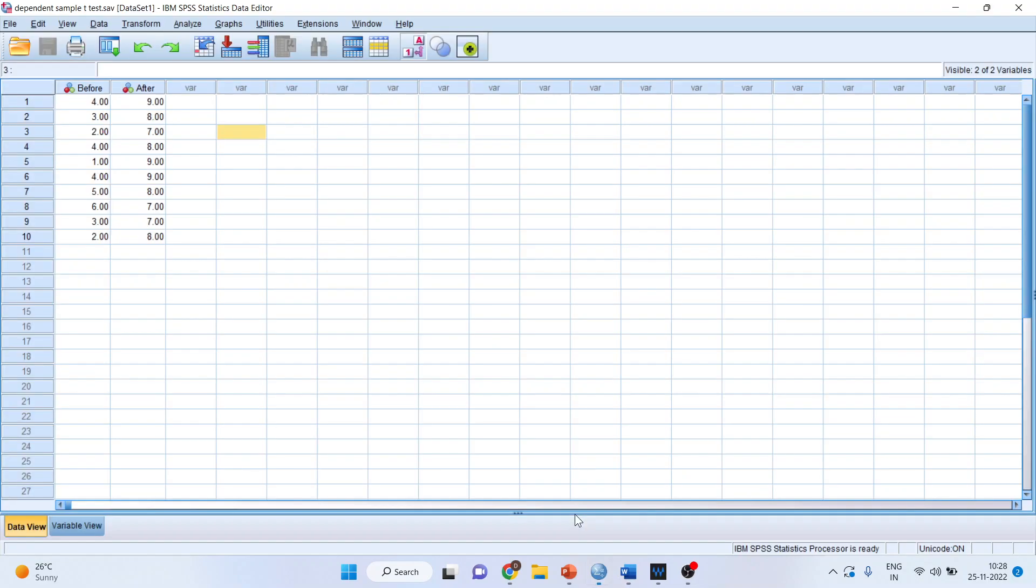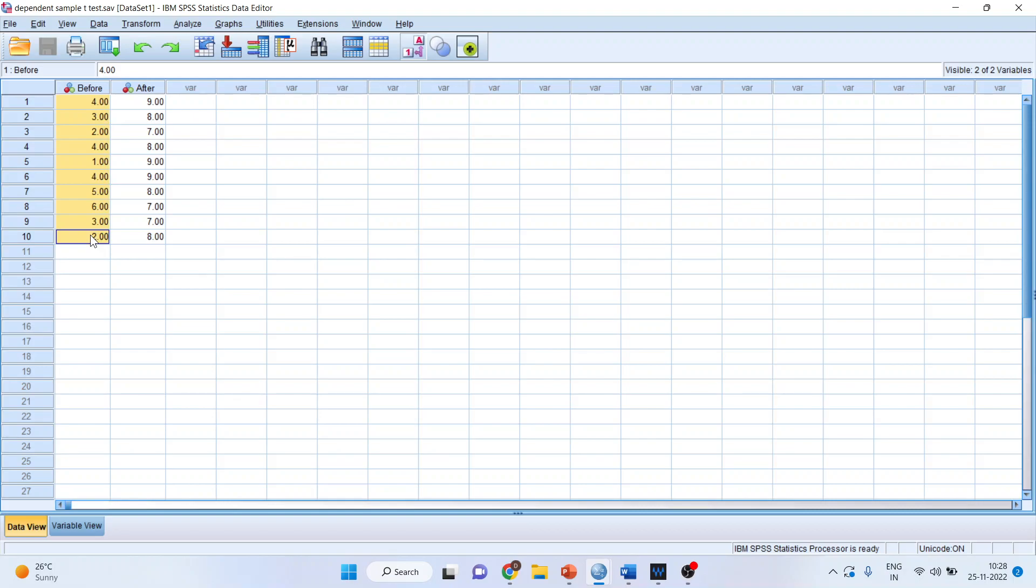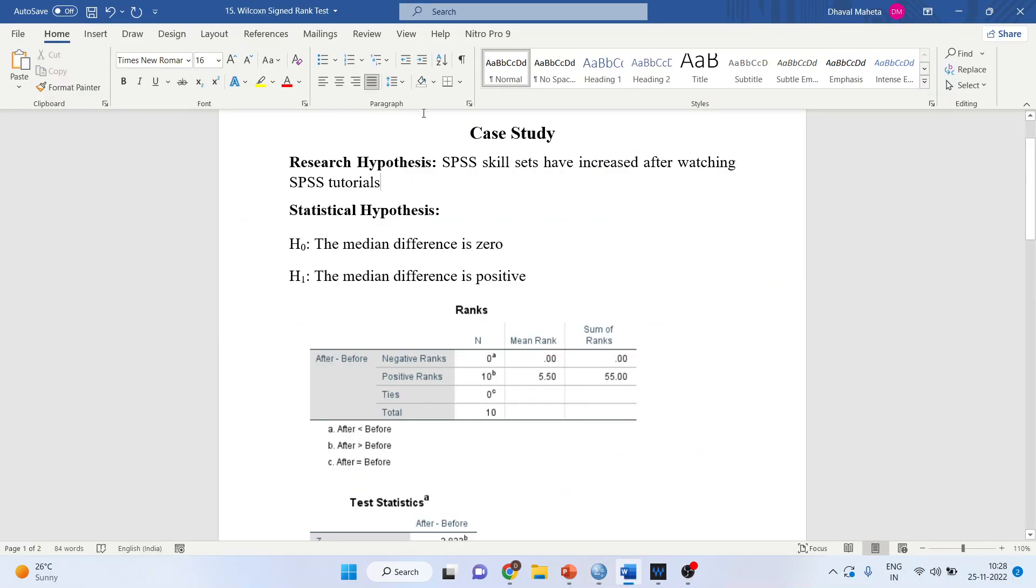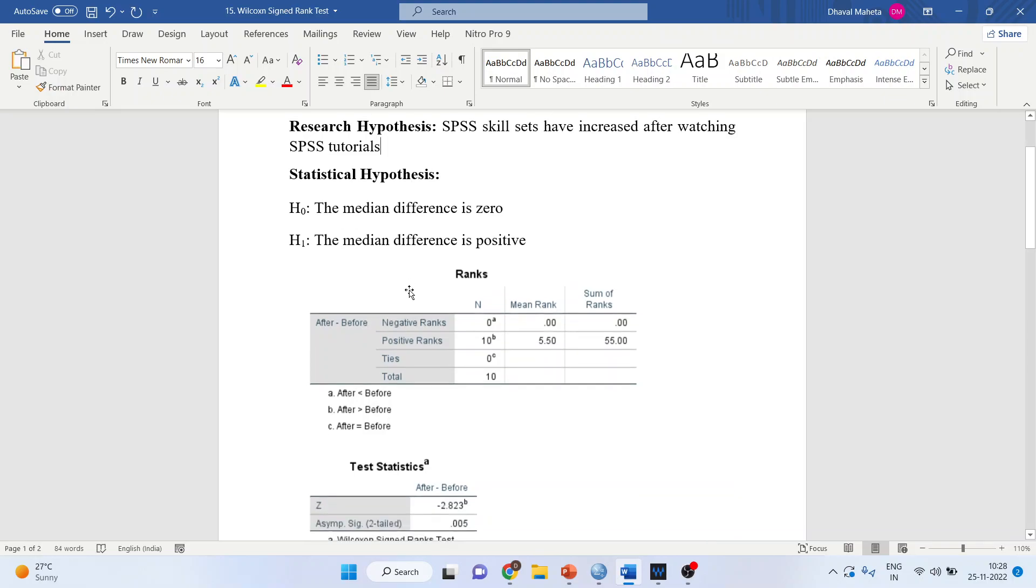This data is related to skill sets before and after watching SPSS tutorials. We have rated each person on a 1 to 10 scale. The research hypothesis is that SPSS skill sets have increased after watching SPSS tutorials.